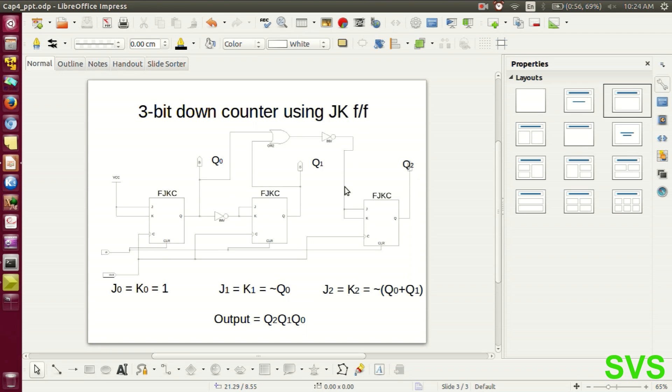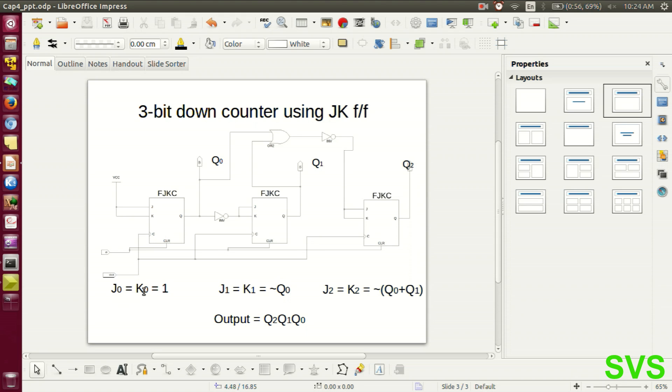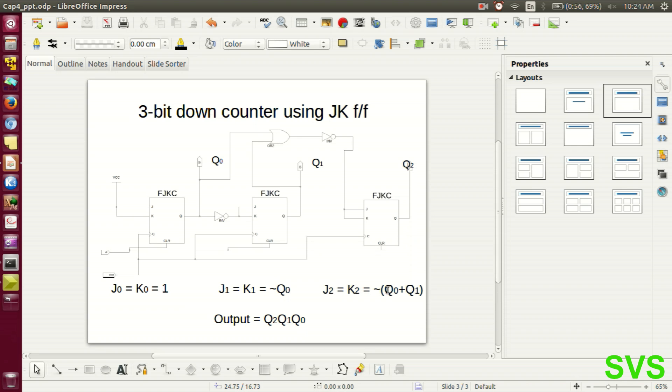So actually this diagram is already constructed in a schematic which represents the system of equations as shown. An output is 3-bit wherein Q2 is the MSB and Q0 is the LSB.